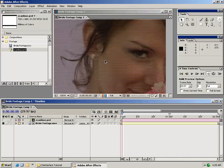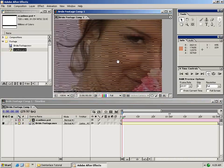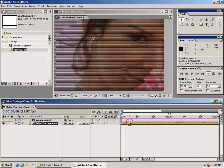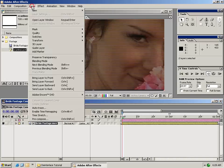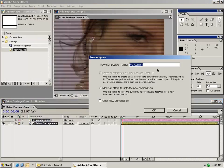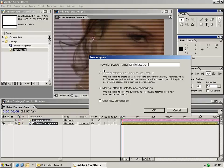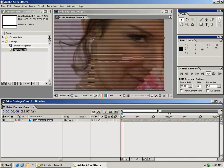The next step in this deinterlace process is to precompose these two elements. Select both layers by holding down shift, then go up to the Layer menu and choose Precompose. It will only allow us to move them into a new composition, which is what we want. Go ahead and name this 'deinterlace comp' and hit OK.